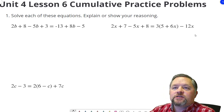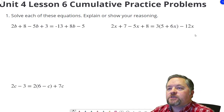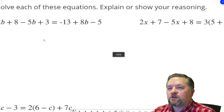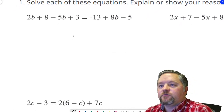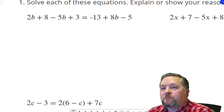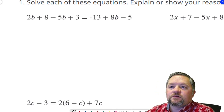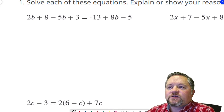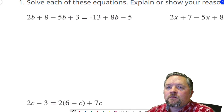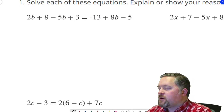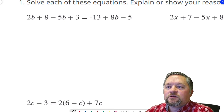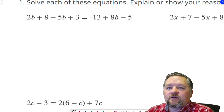Our first questions say: solve each of these equations, explain or show your reasoning. That means we're going to show all our work, show all our steps. So what are we going to do here? The first thing I want to do is combine like terms.